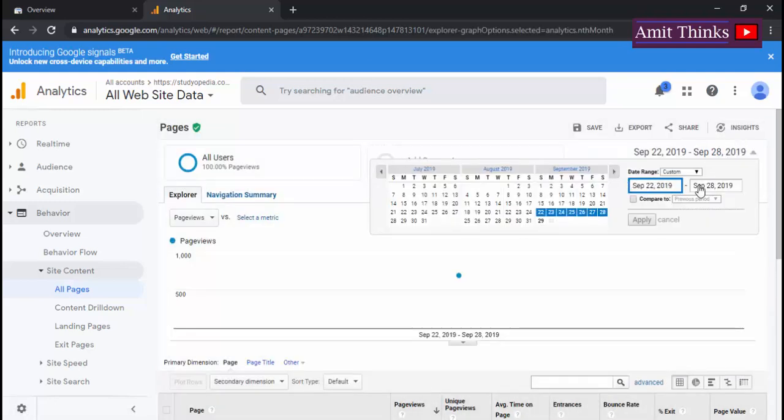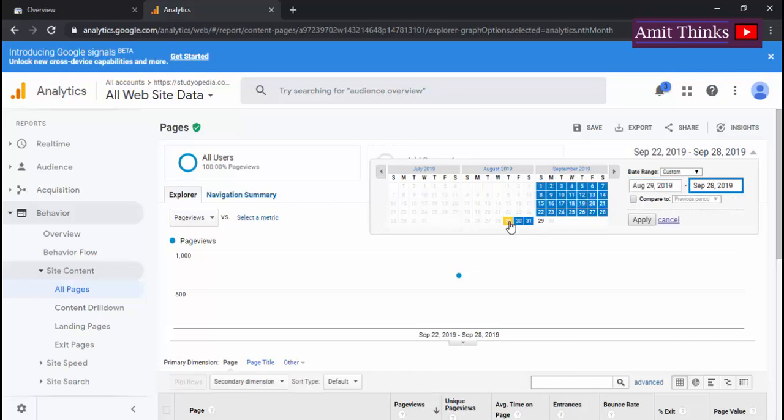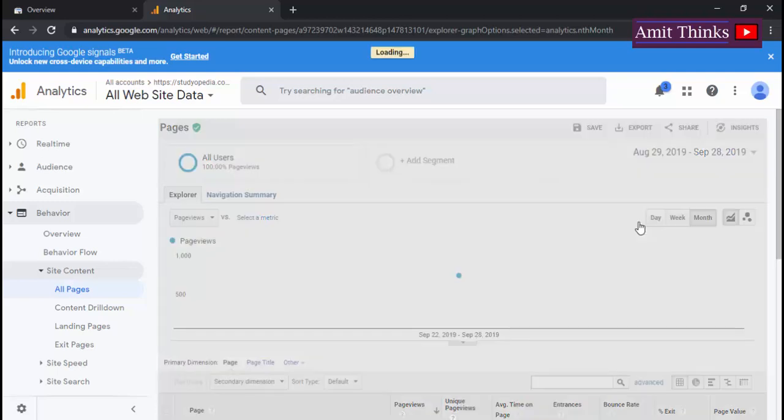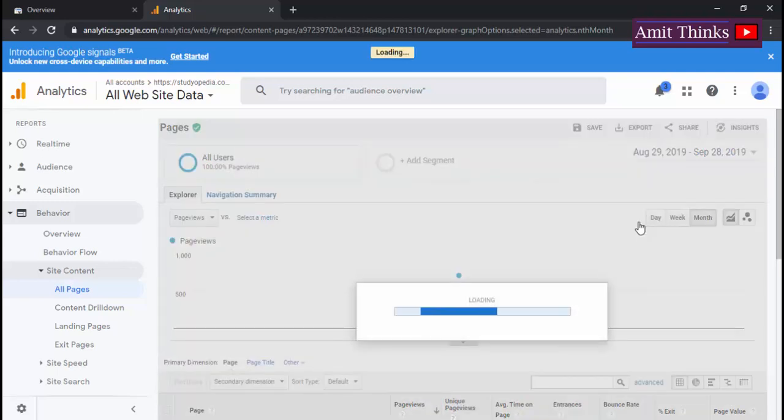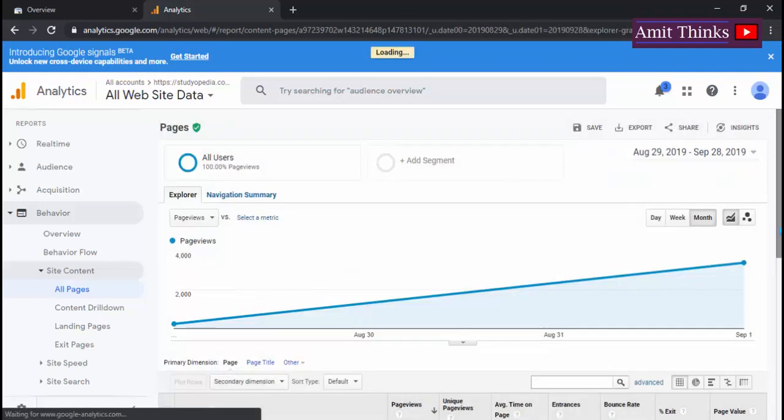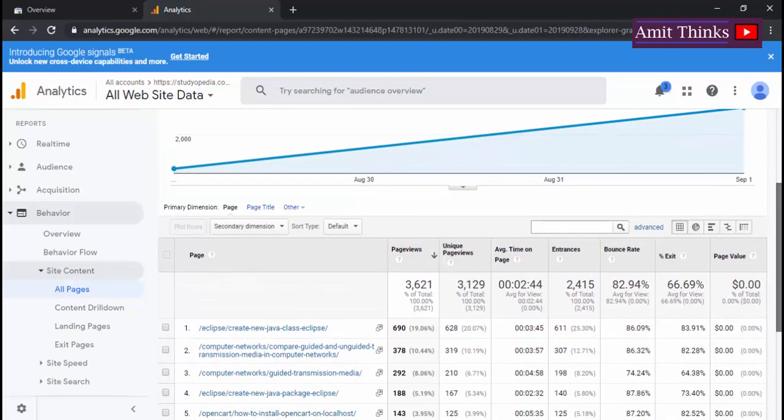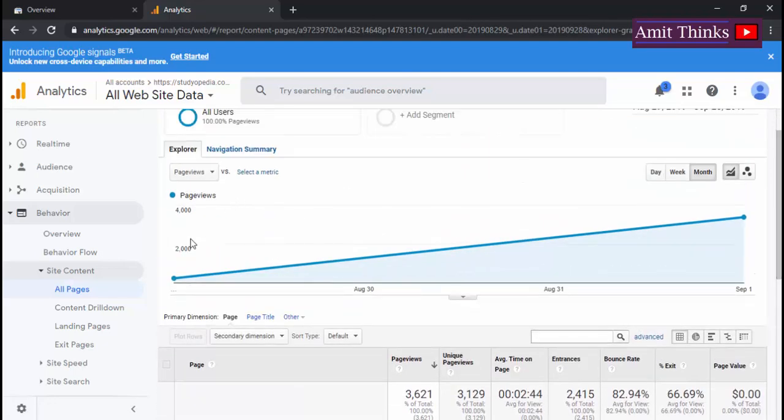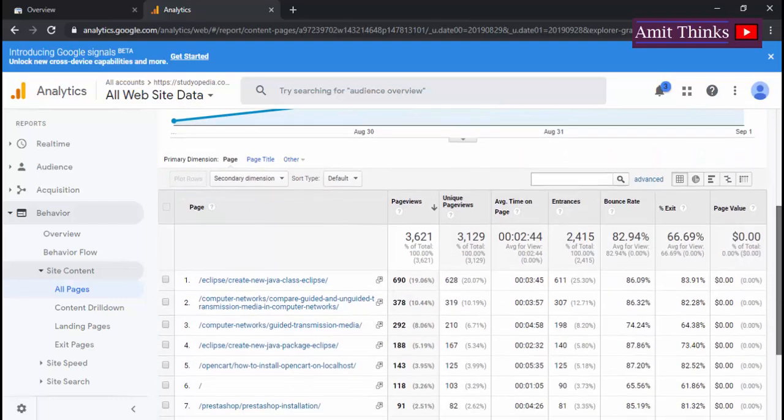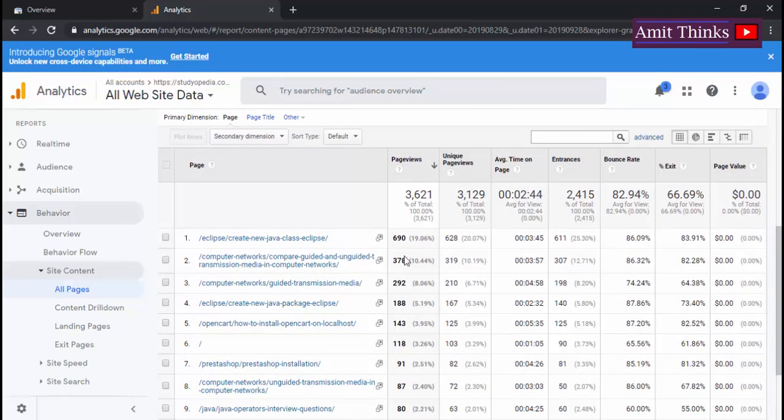It will fetch us data from the entire month, let's say from 28th August to 28th September. So I'll click on apply. So here you can see the traffic is visible, so in a month how much this page got and the other pages got.